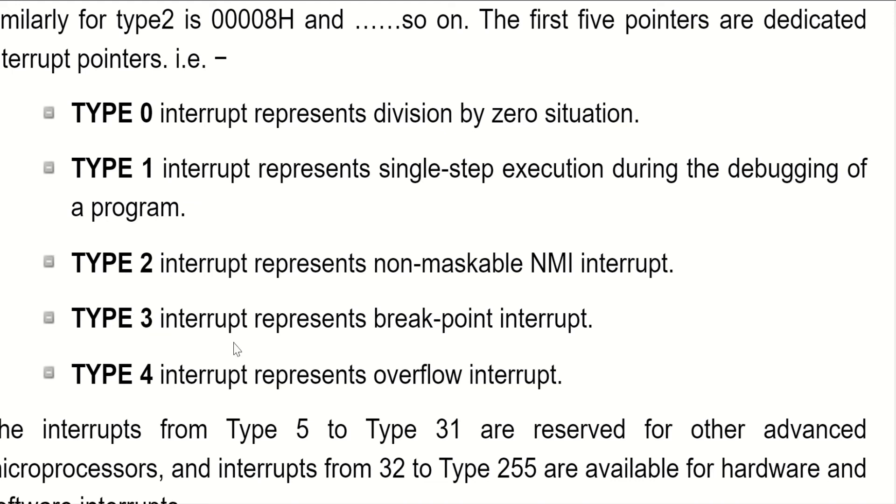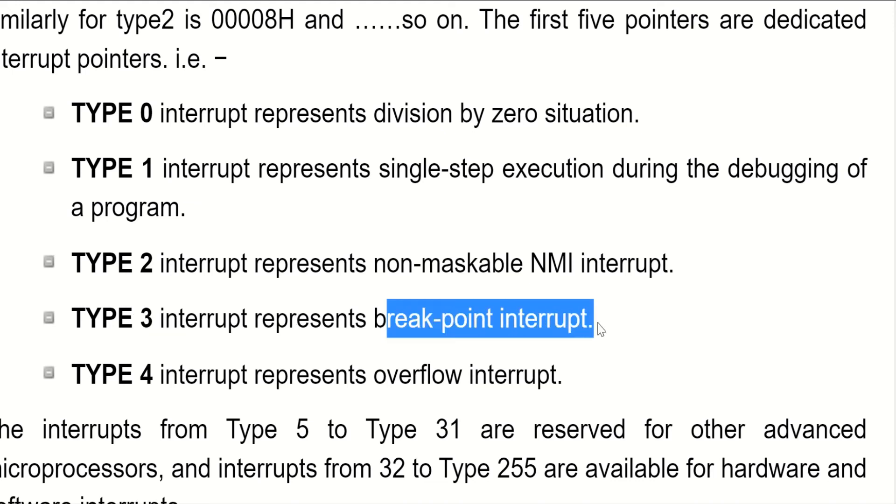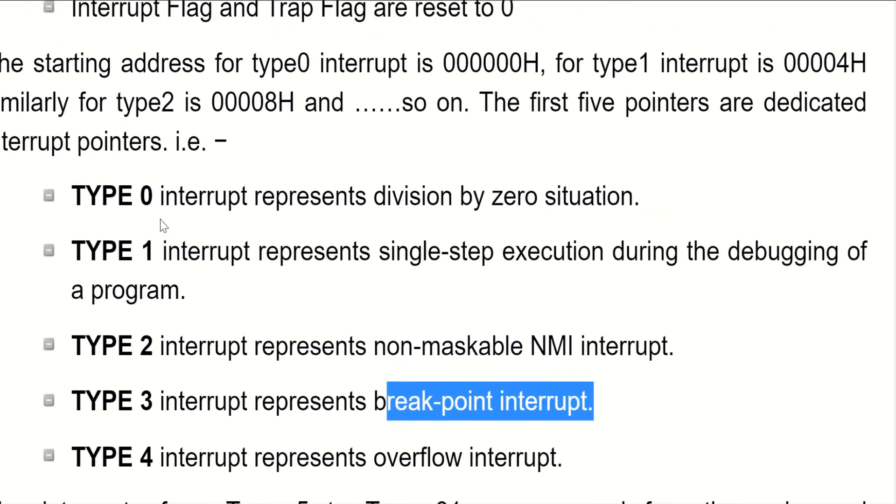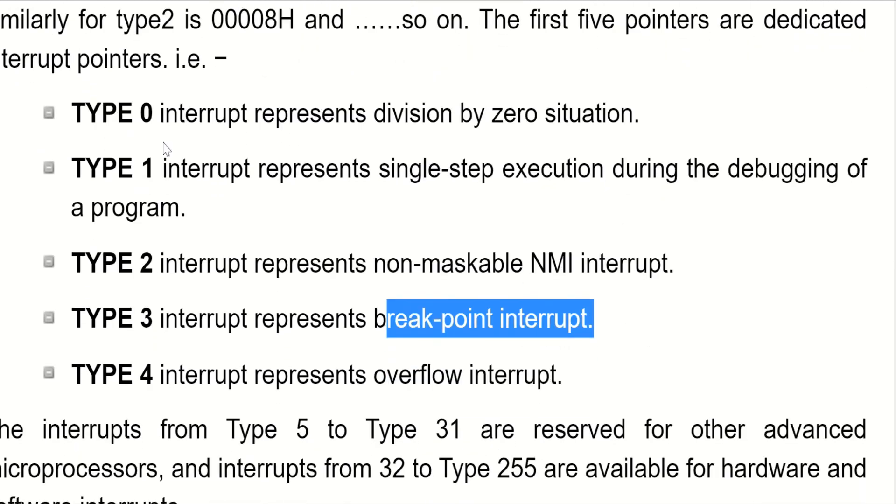Type 3 represents breakpoint interrupt. Type 4 represents overflow interrupt. Make notes of these as short notes so that before going to exam you can go through them once.